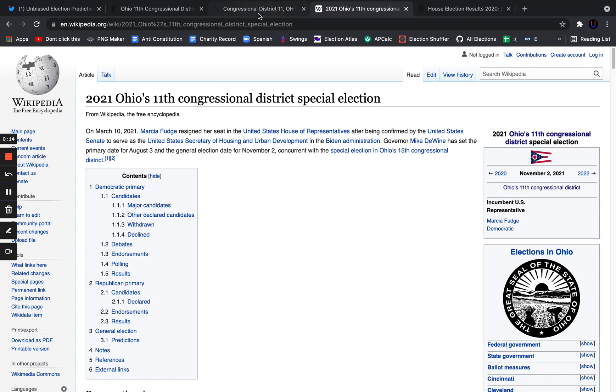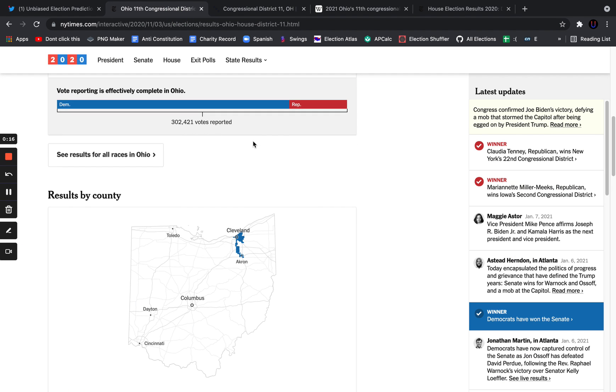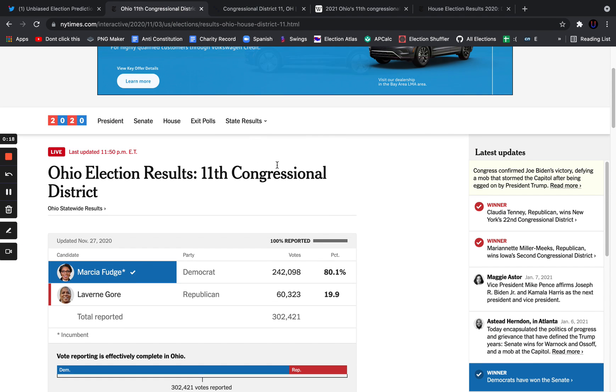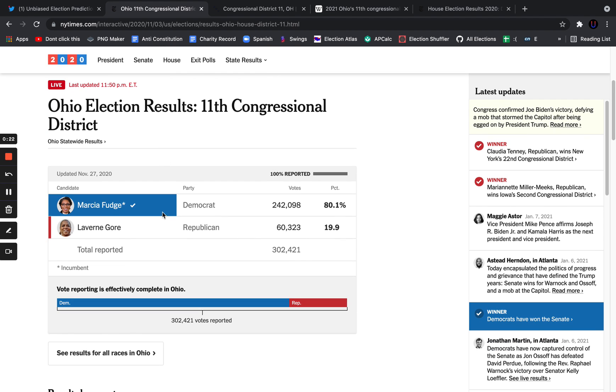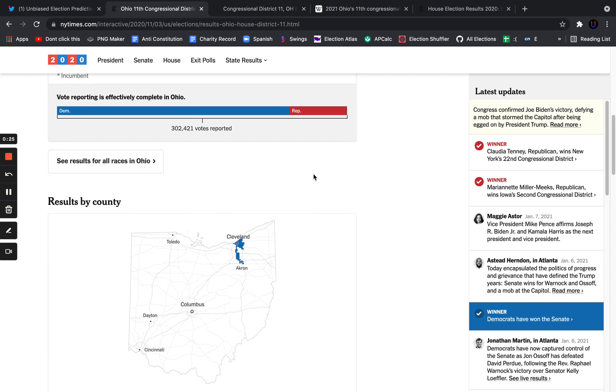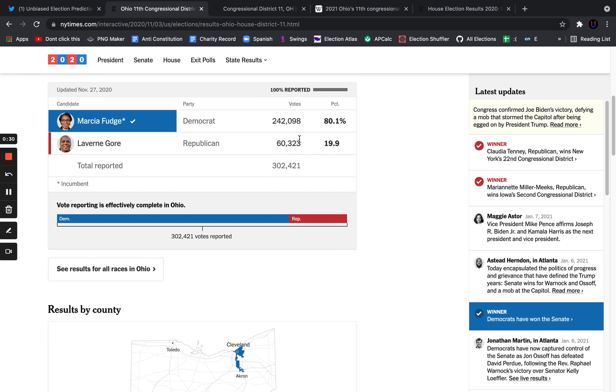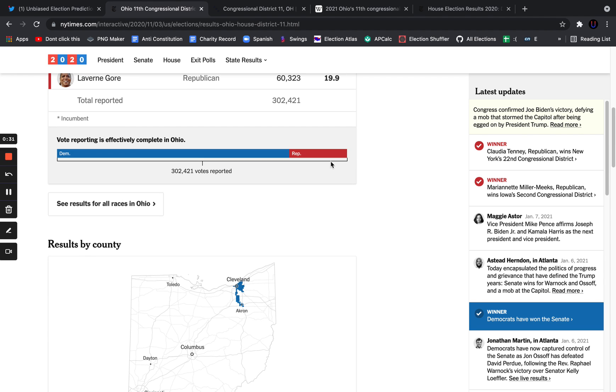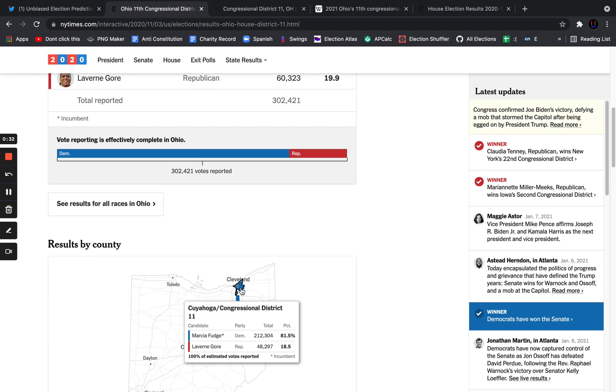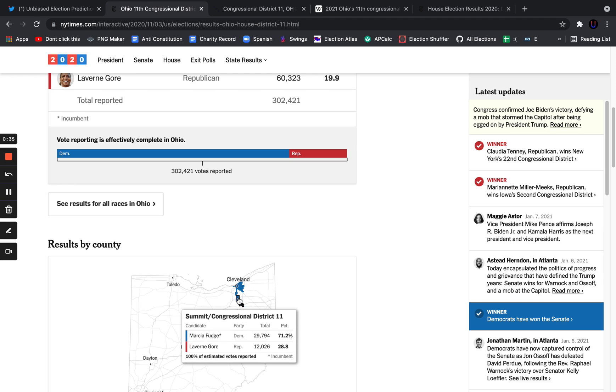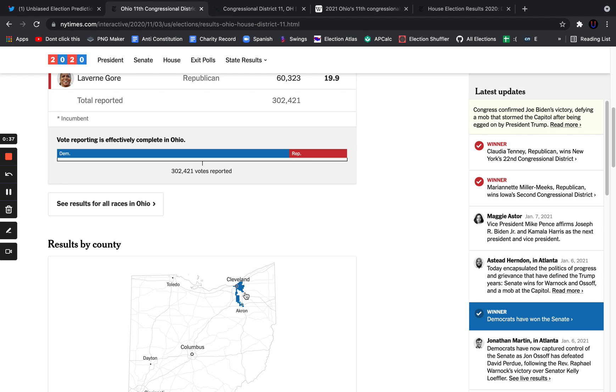This is a district that voted 80% for Marsha Fudge. She won it by 60 points over Laverne Gore in the November 2020 House race. As you can see, she essentially won five-sixths of the vote. This is a very Democratic district. Anyone who tells you the GOP is going to win this seat is mistaken. This is a seat that is drawn as a Democratic vote sink.